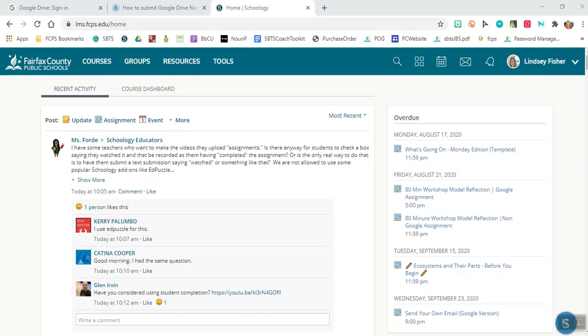Great news! Fairfax County has turned on the Schoology Google Drive resource feature for students. So here's how you're going to access this the first time so that you connect the proper Google account to your Schoology.